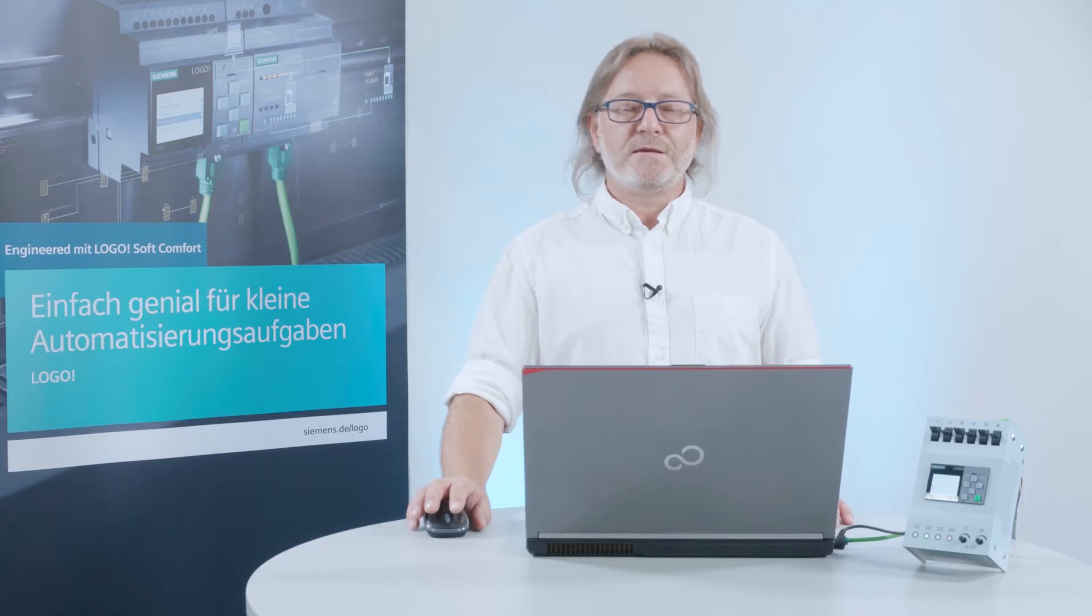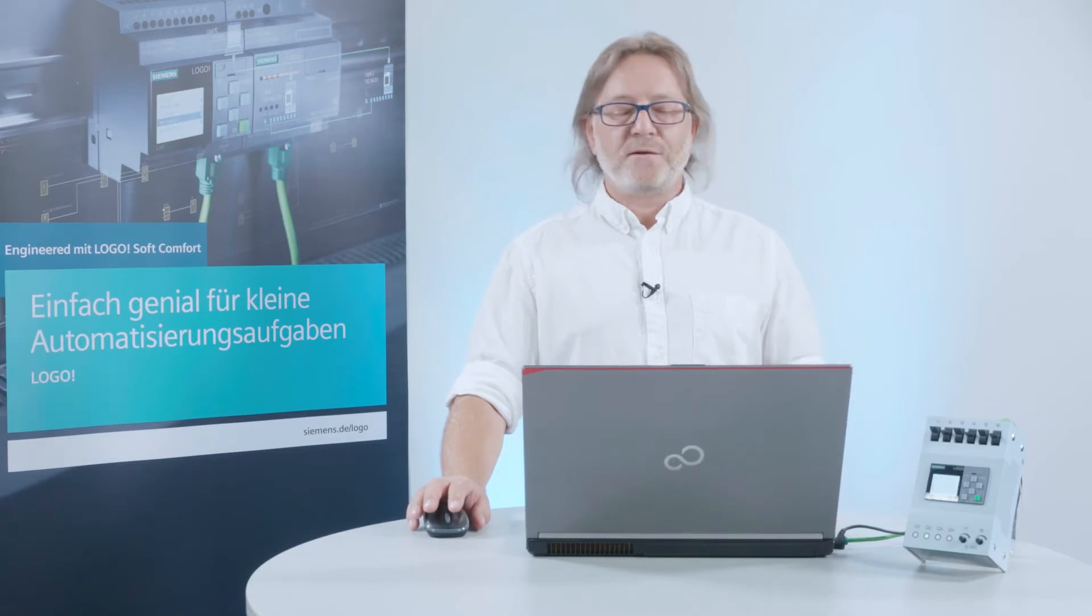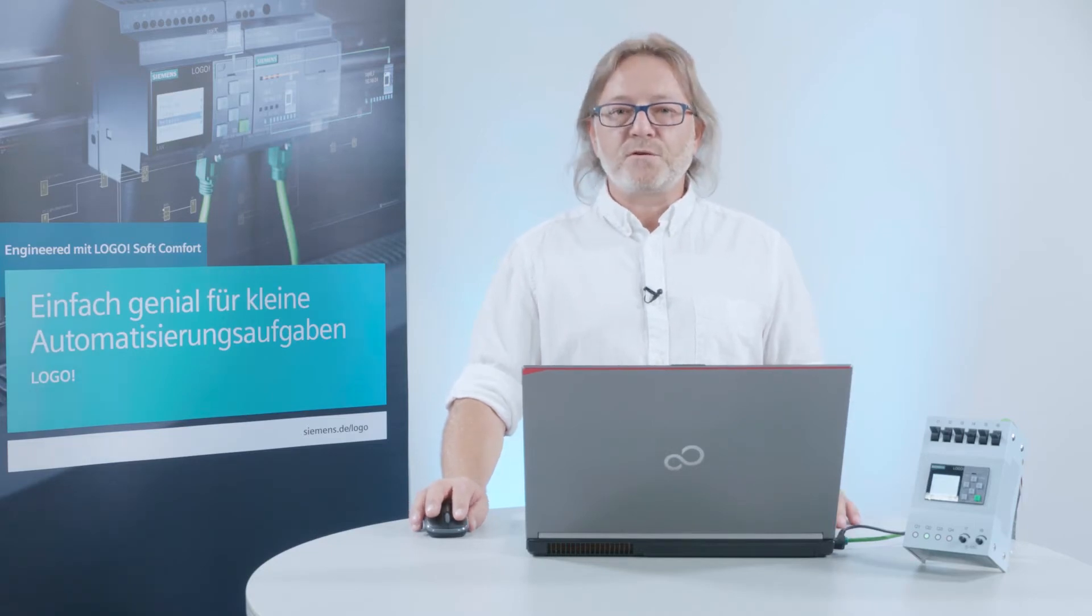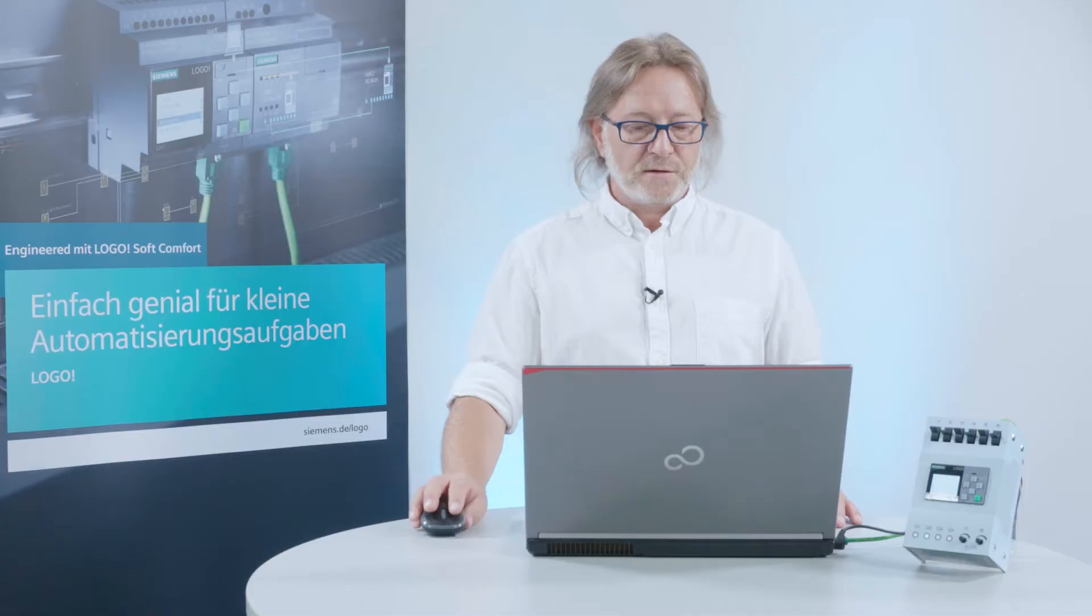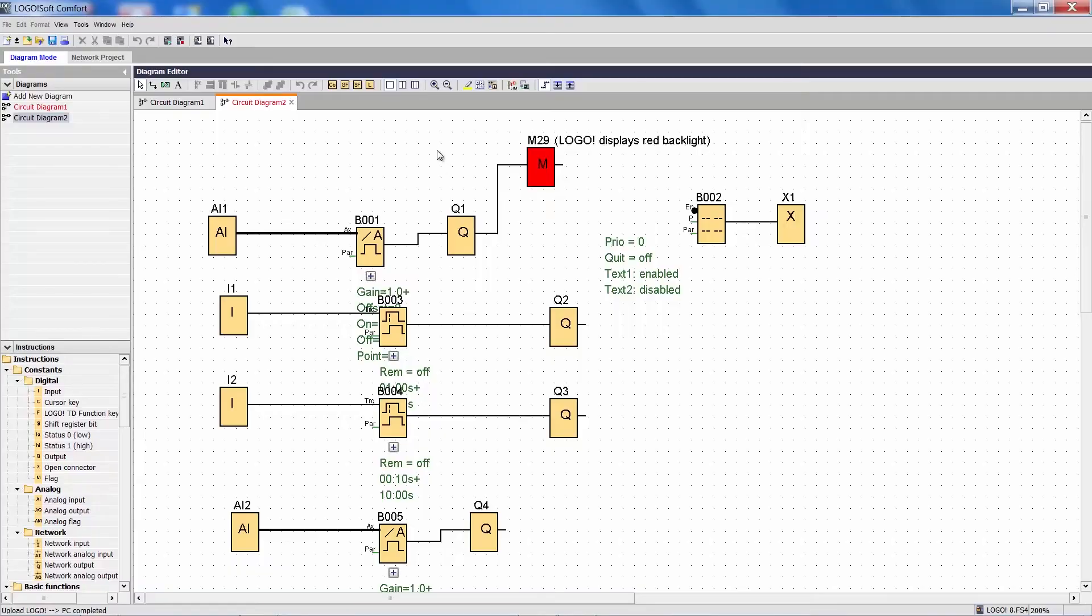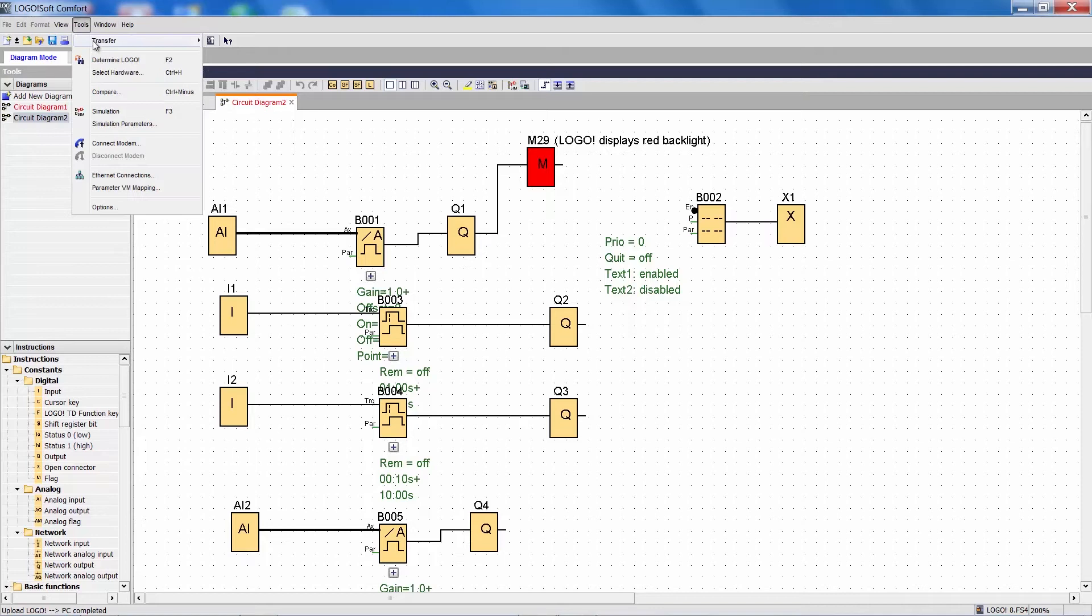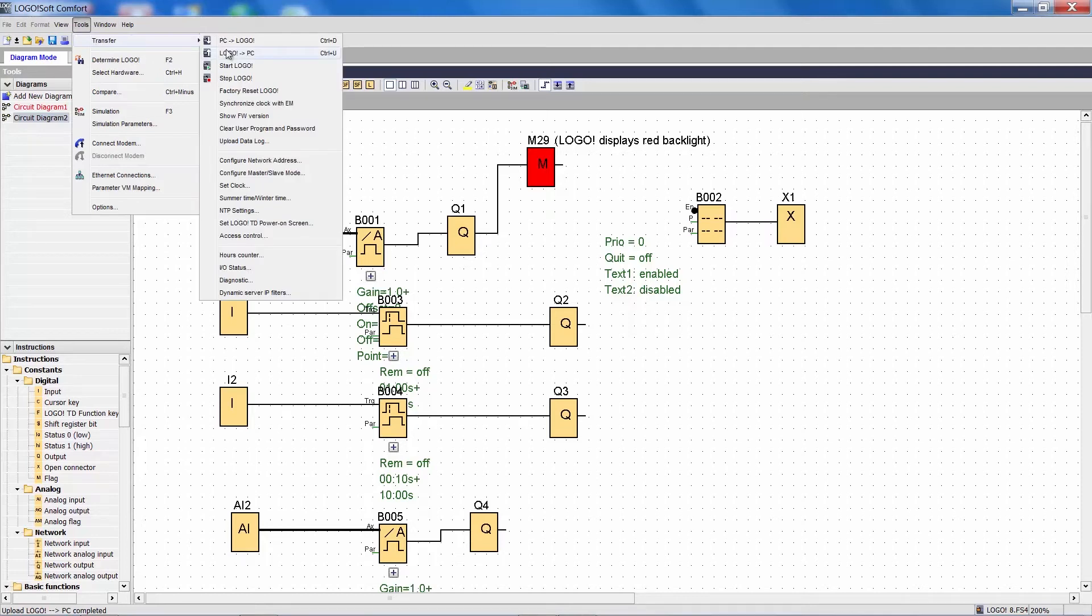I will show you now how to display the input and output states in the software. Go to the menu Extras, Transfer and select the menu item I.O. Status.